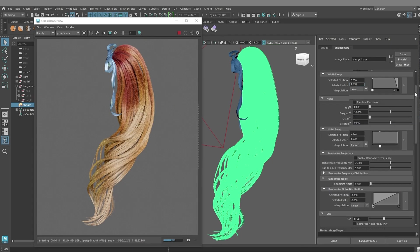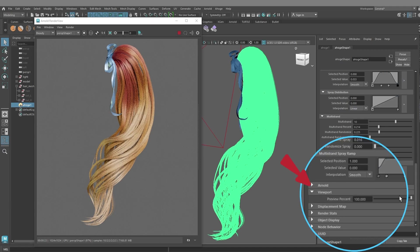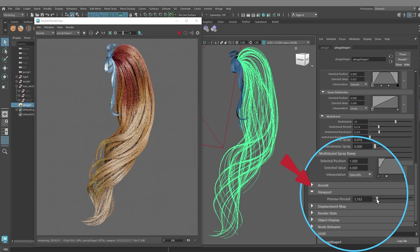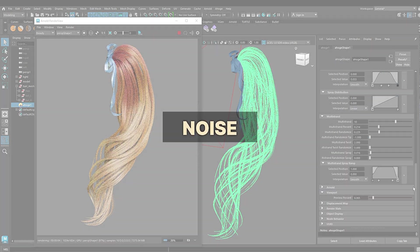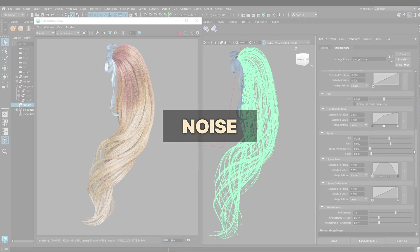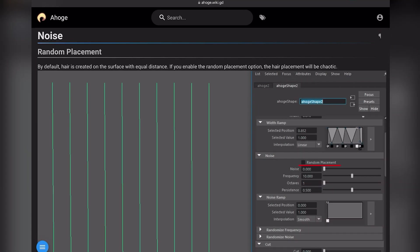If you need, you can reduce the amount of hair displayed in the viewport. Next up is Noise. It's a very important modifier. Let's see what settings it allows you to customize.